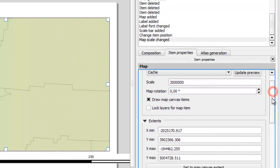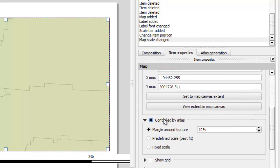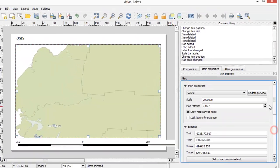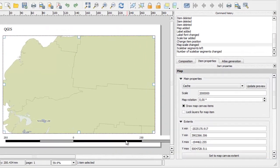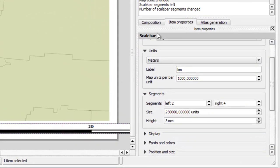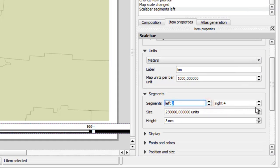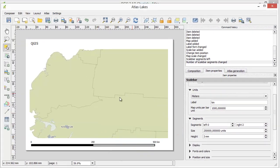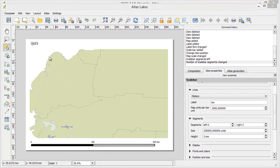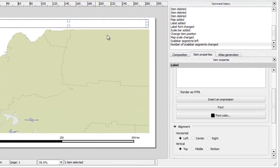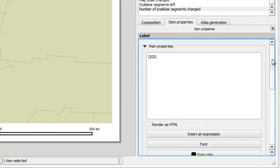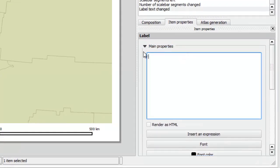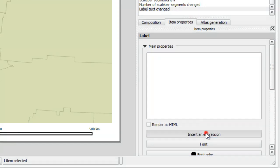Enable the 'Controlled by Atlas' option and select 'Fixed Scale'. This will ensure that all maps in our atlas have the same scale. Let's do some adjustments to our scale bar. Now we need to adjust the map title — we want to display the specific lake name on every page, so we will need to create an expression to achieve this.